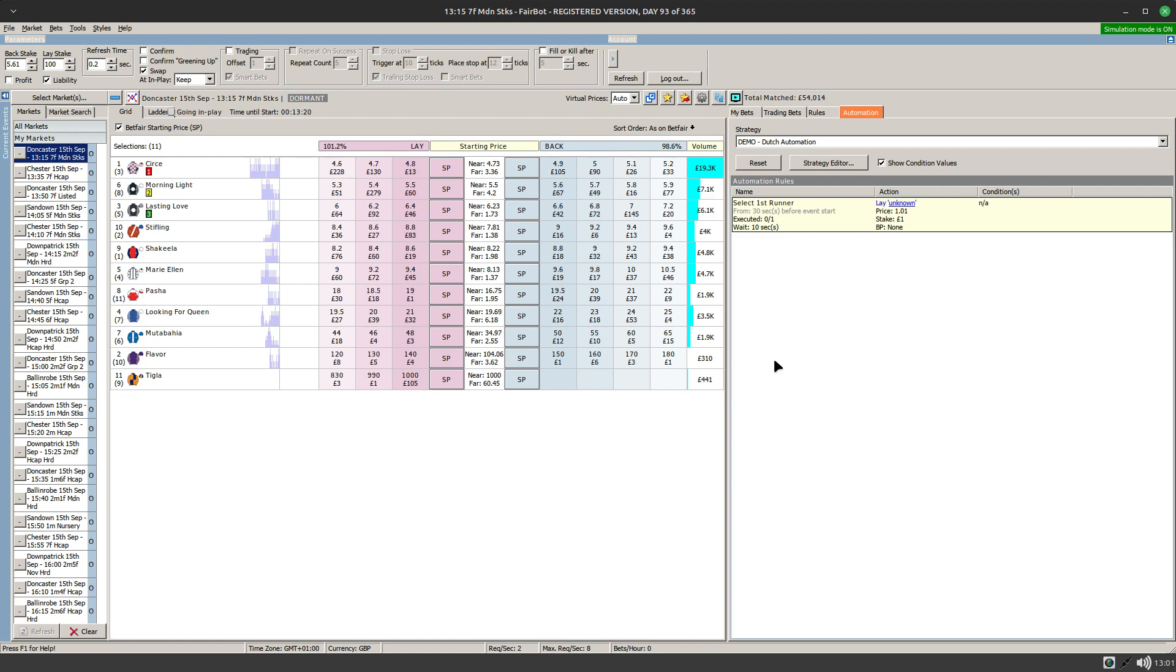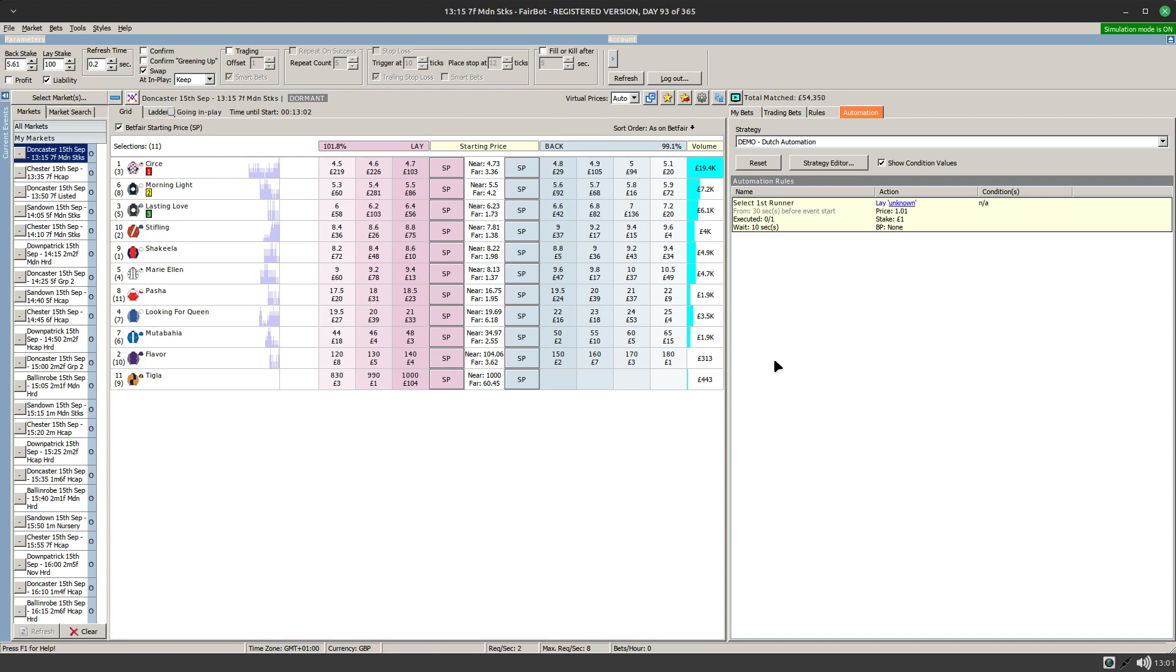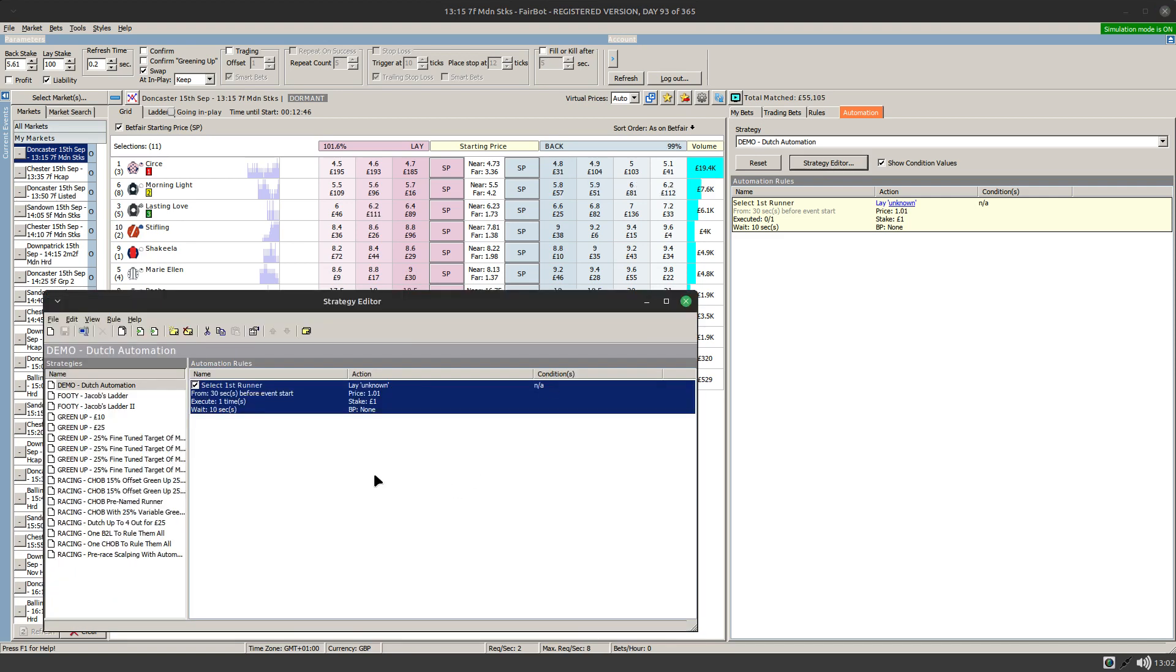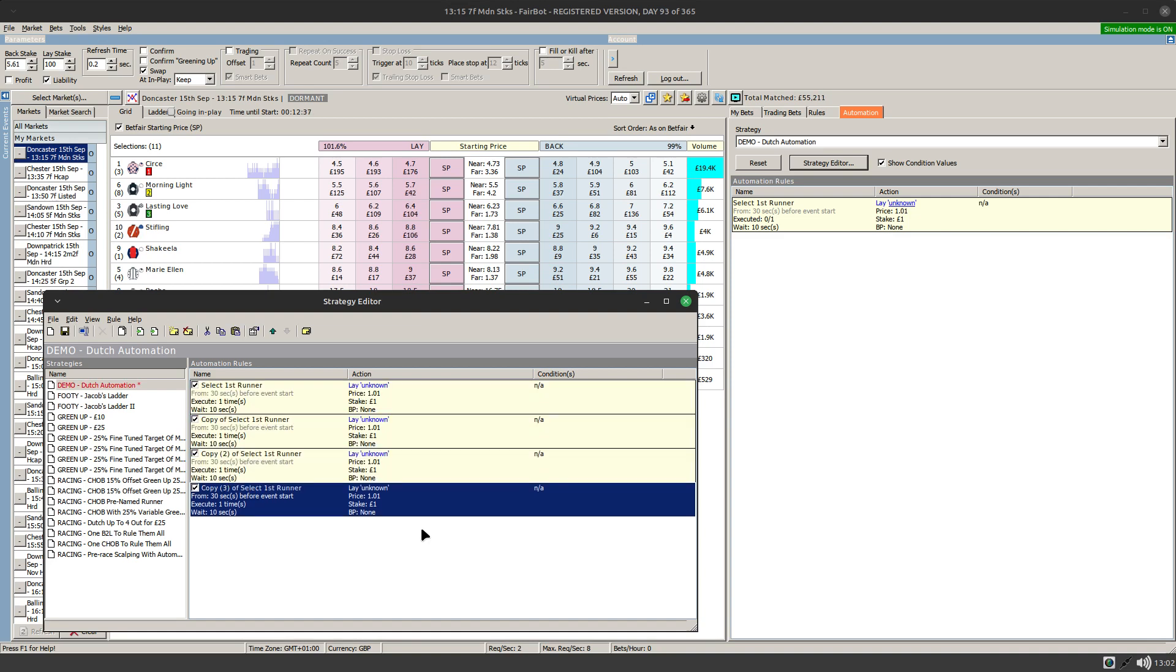What we need to do is set up a number of these to give us options to choose any number of runners that we wish to include in our dutch. Now when I'm dutching specifically with a view to trading out, I never dutch more than four runners. If however you are dutching as a standalone bet and you find that you frequently dutch more than four, you'll need to put in enough rules to allow you to make that number of selections.